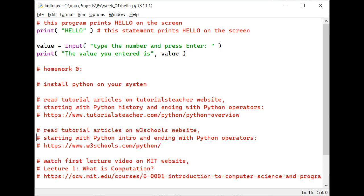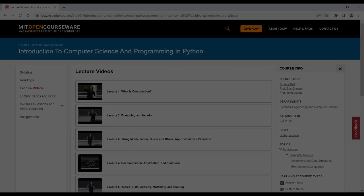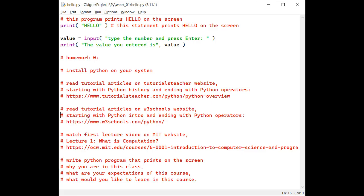Next, watch first lecture video on MIT website, lecture one named What is Computation? The links to these websites are included in the hello.py source file.